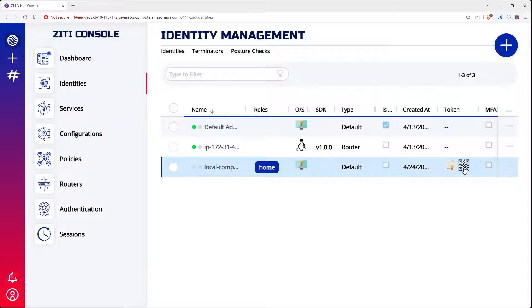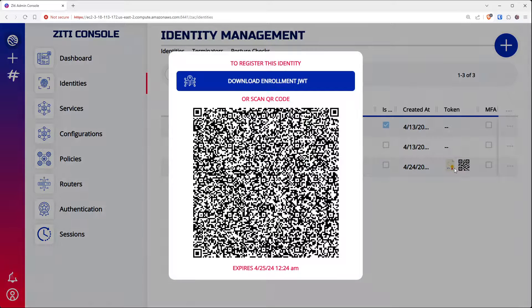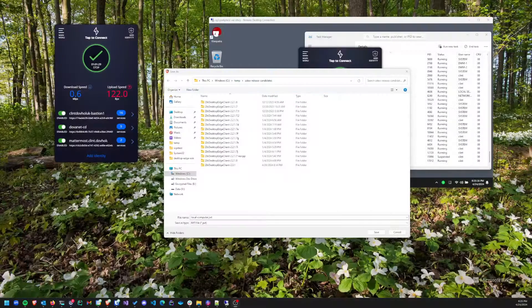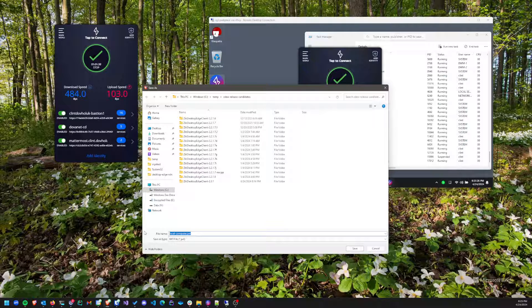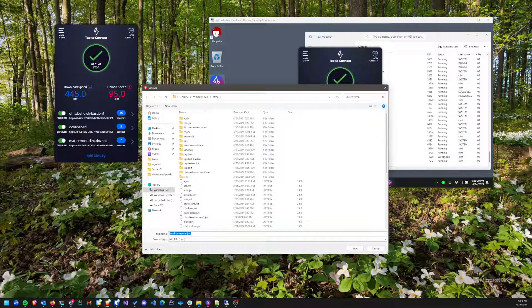There's a little certificate icon and a little QR code. If I click the QR code, and if you had a phone you could scan it — but you can see it expires on 4/25, approximately three hours from when I made this video. As soon as I enroll it, this QR code will no longer be useful. So I'm going to go ahead and download my enrollment token and save it to C:\temp.